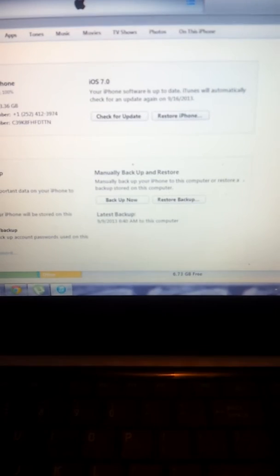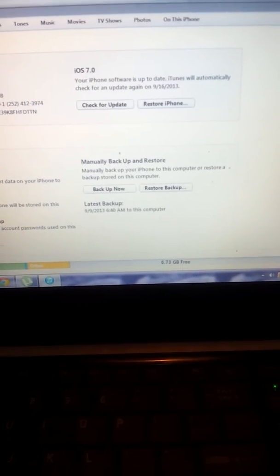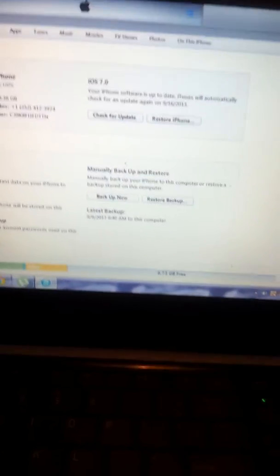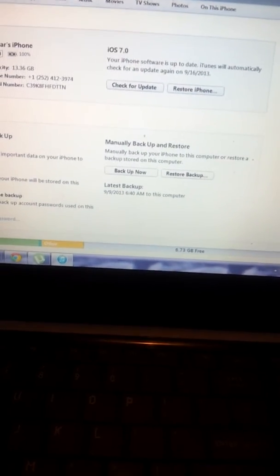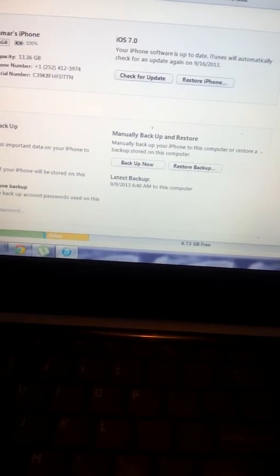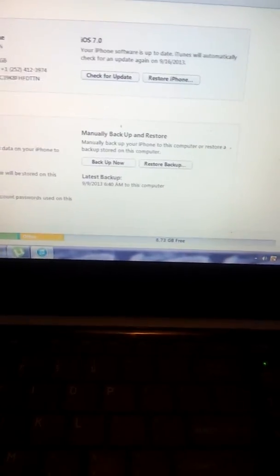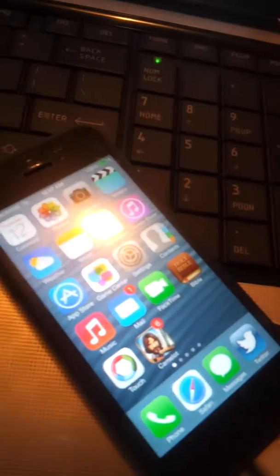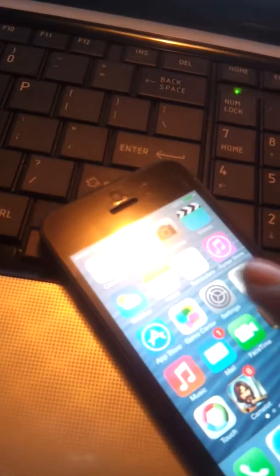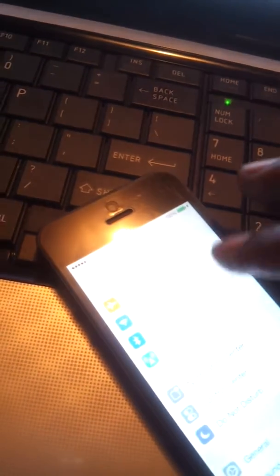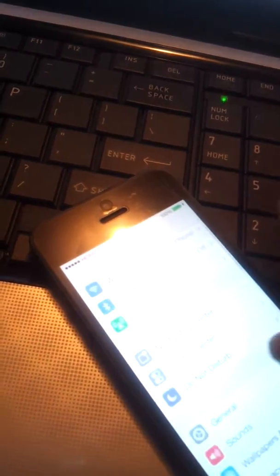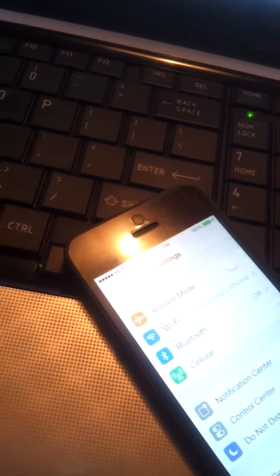Hey what up everybody, it's Lamar. I'm back with another video. I'm a day late, but I just downloaded iOS 7 the Gold Master version on an iPhone 5. I'm not currently on the Gold Master version yet, but today I'm gonna show you how to do it.